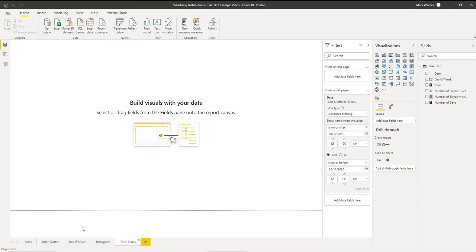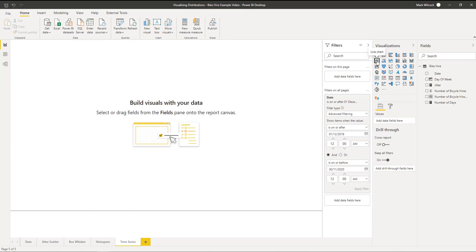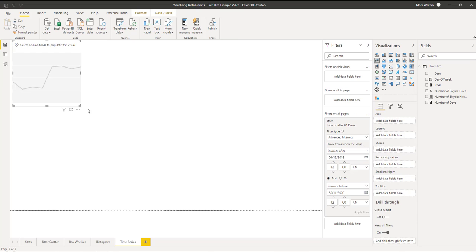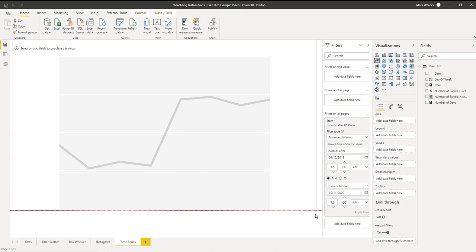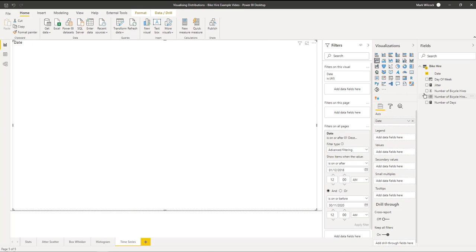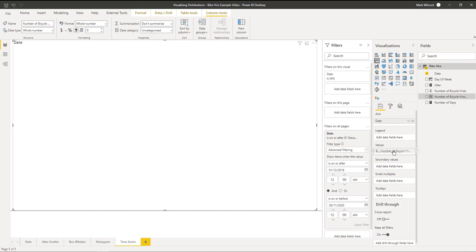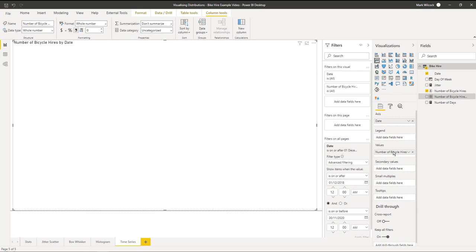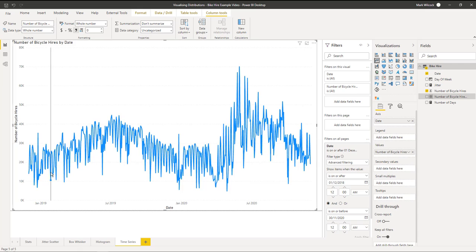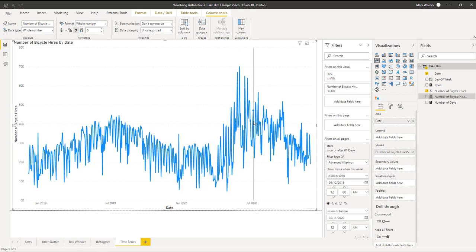So far we've just looked at one variable, the number of bike hires column. Now let's look at that and the date at the same time. We're going to create a line chart. We're going to put our date on the axis and the number of bike hires on the values.